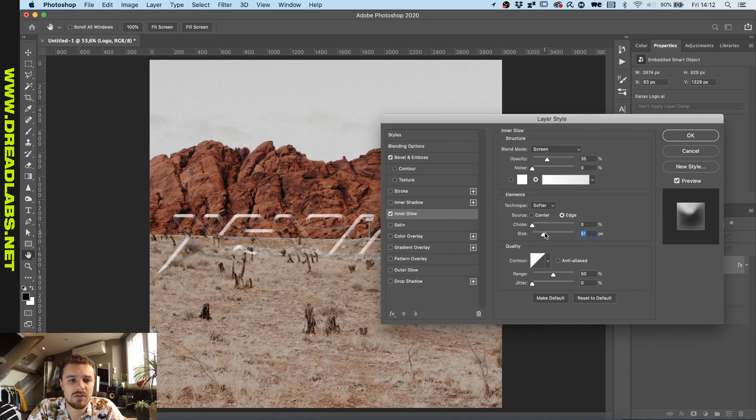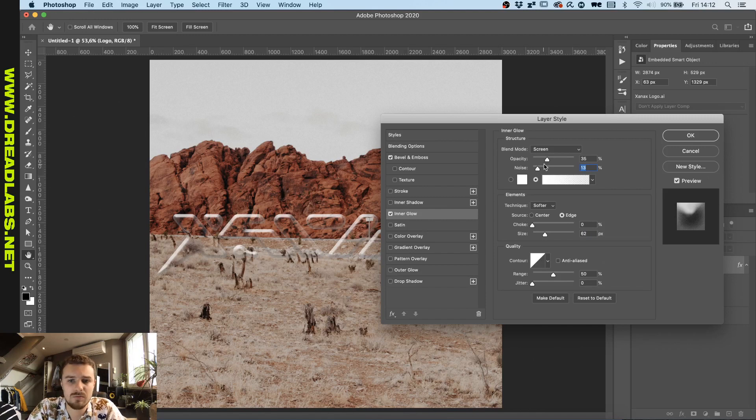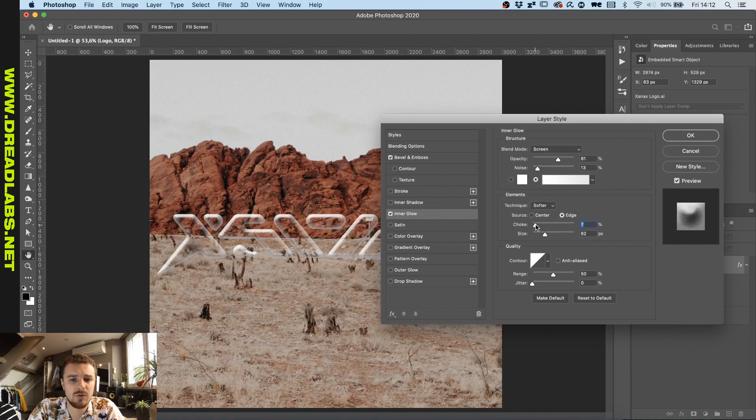I want to increase the size so you can actually start seeing the highlights on every side of this. And I like to make it a bit more noisy to give off that little bit of glassy, glossy feeling. Like this. And then just add a little bit of choke so the outlines are a bit more visible.